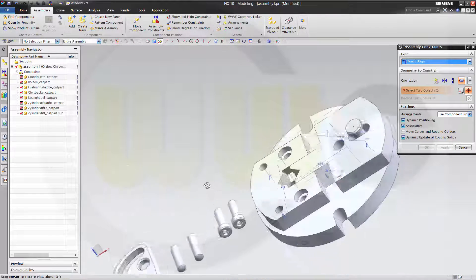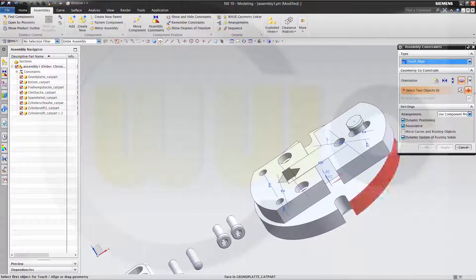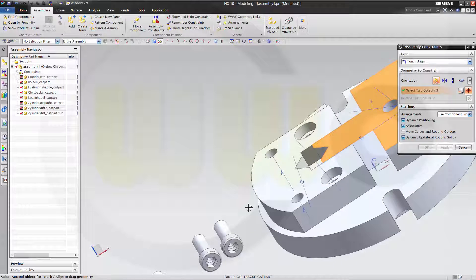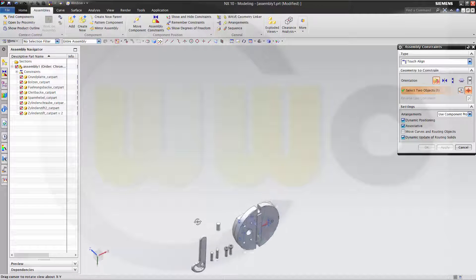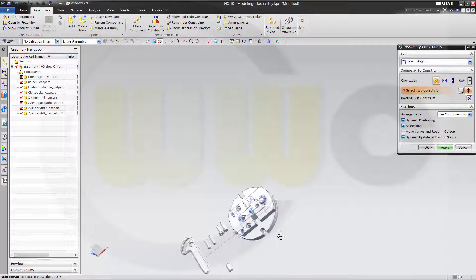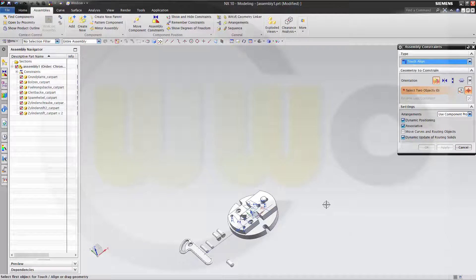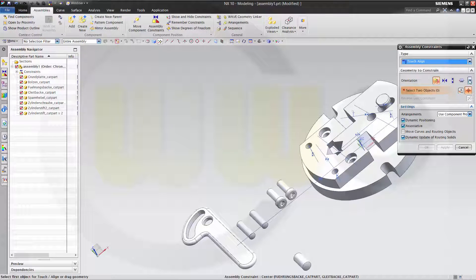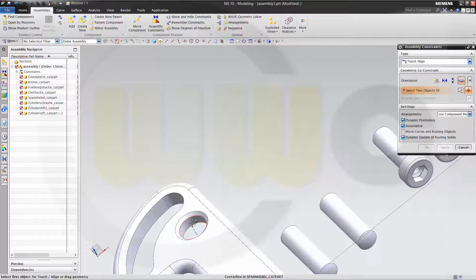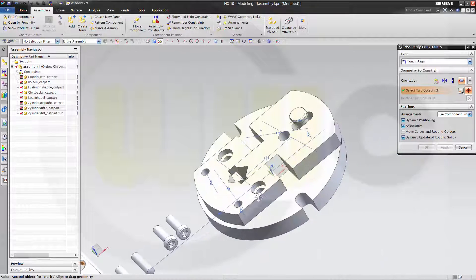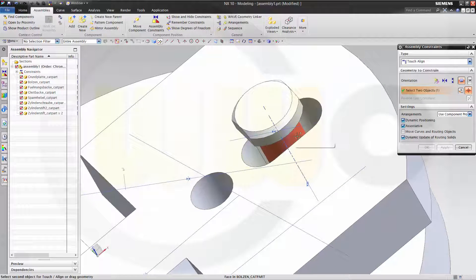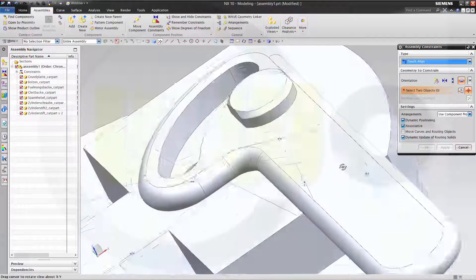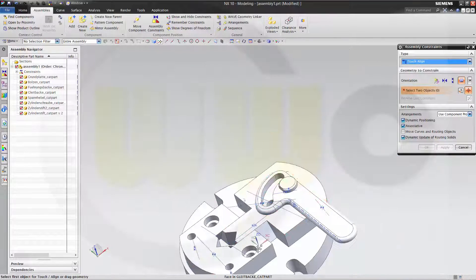Now this face to that face. Apply. And this axis here to that axis. Apply. OK.